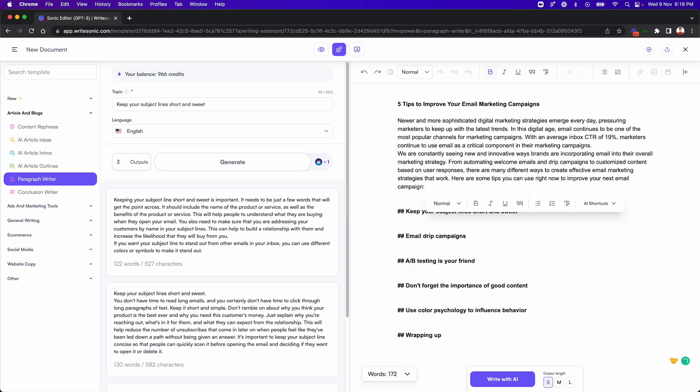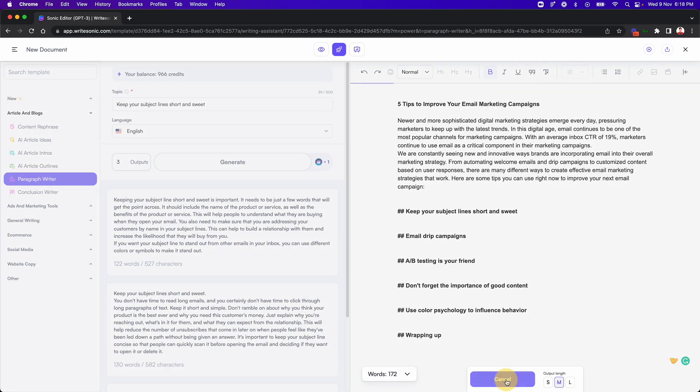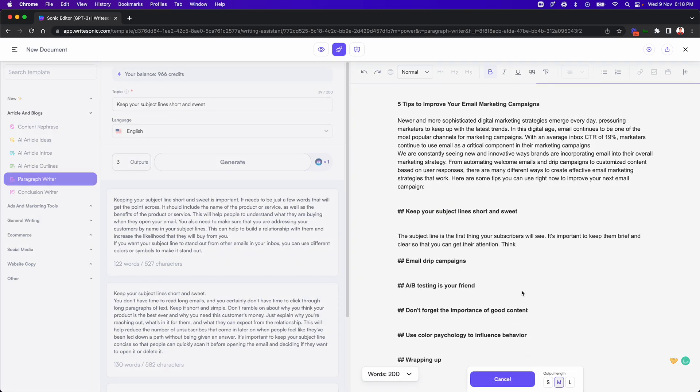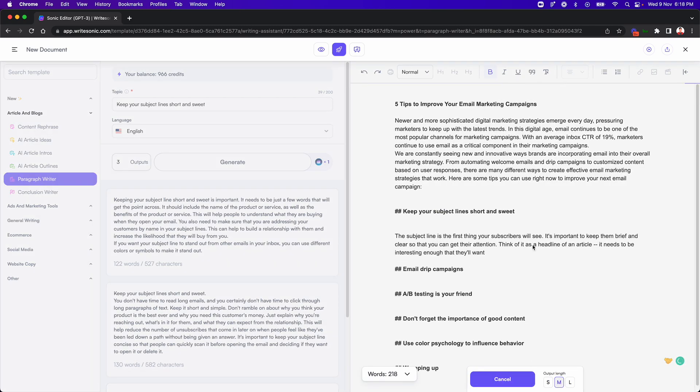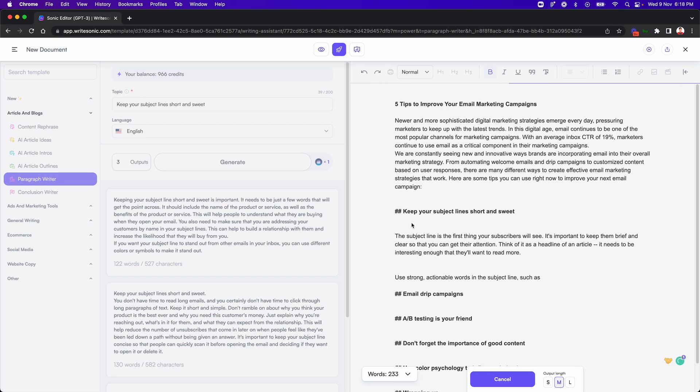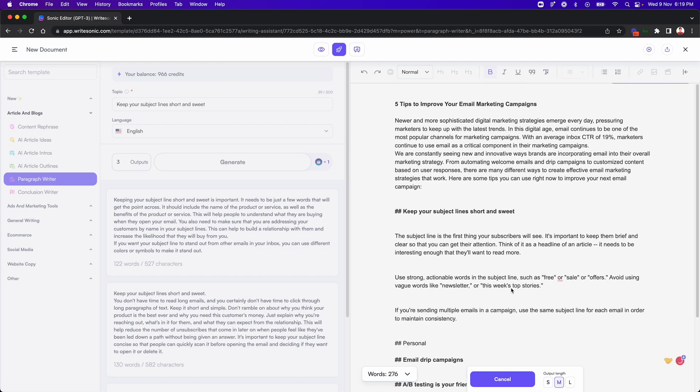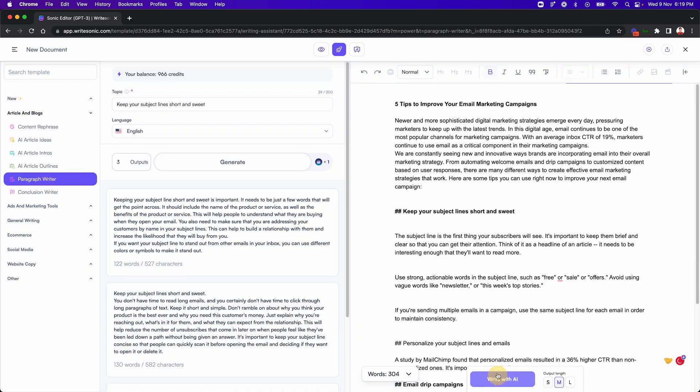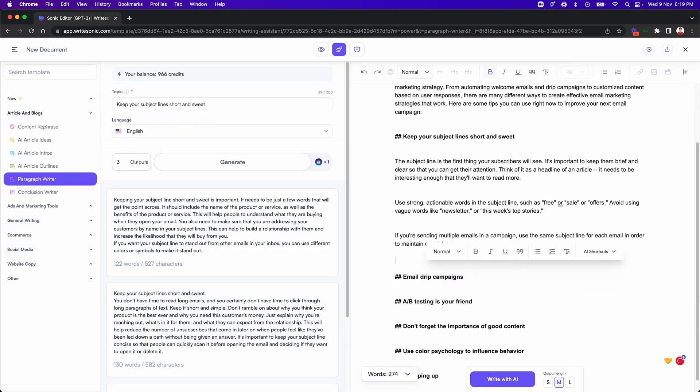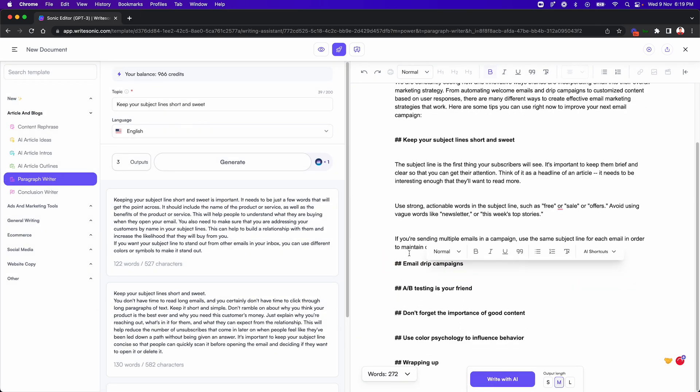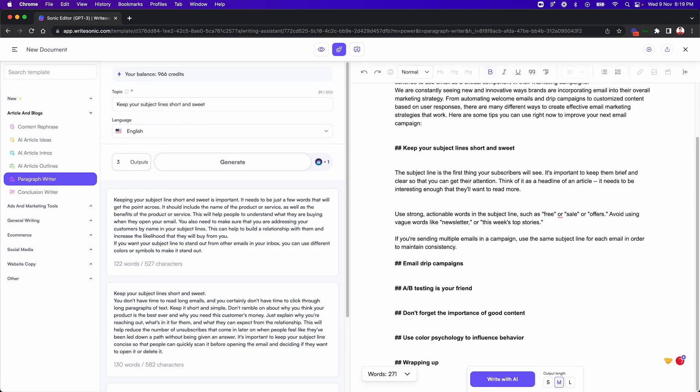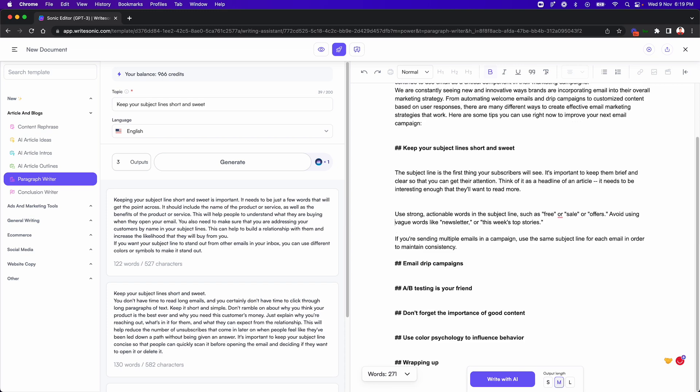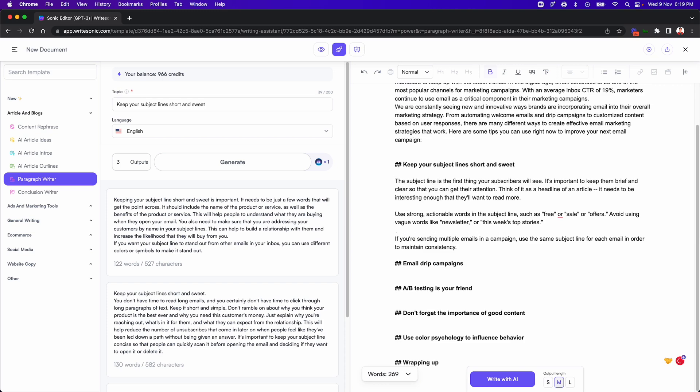I'll just delete this and what you can do is place your cursor over here, select what length you want. It can be small, medium or long. Let's say I go with medium and just click the write with AI button. So what the AI will do is it will start writing from that point onwards, as you can already see here. So I'll just stop here. I have a couple of lines.